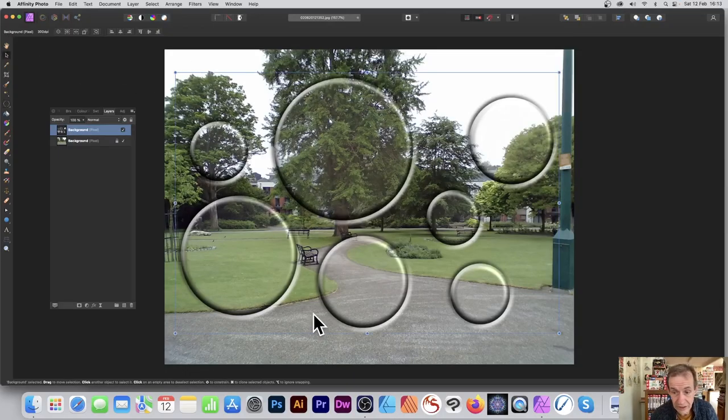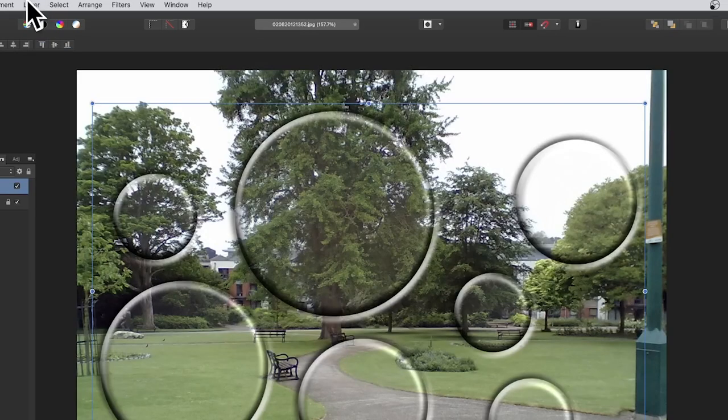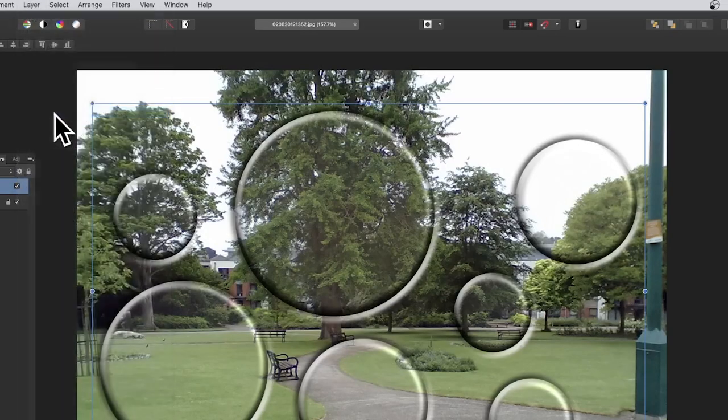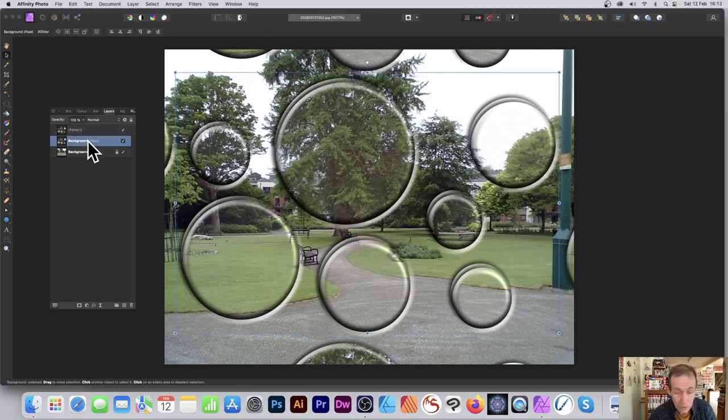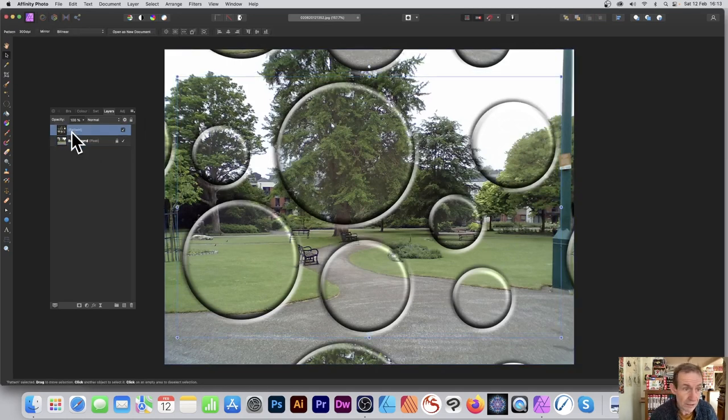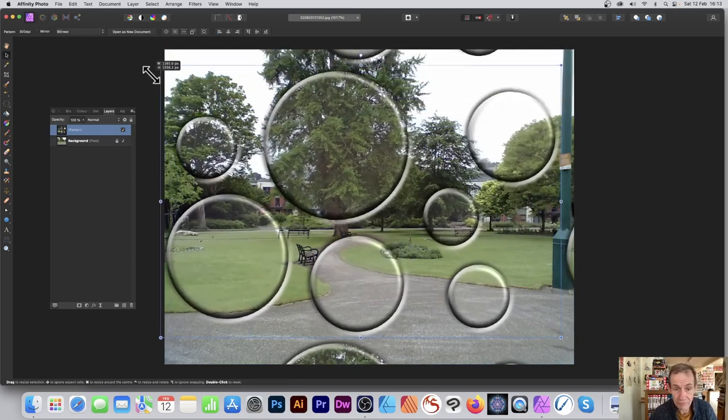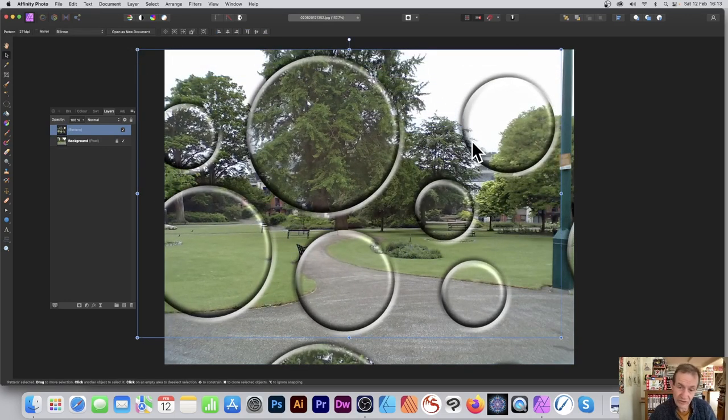Go to layer, then new pattern layer from selection. I'm going to remove the original. Now I can select that and resize it - it slightly shifts away from the original image. You can create interesting designs just by doing that, or maybe rotating slightly so it's offset.